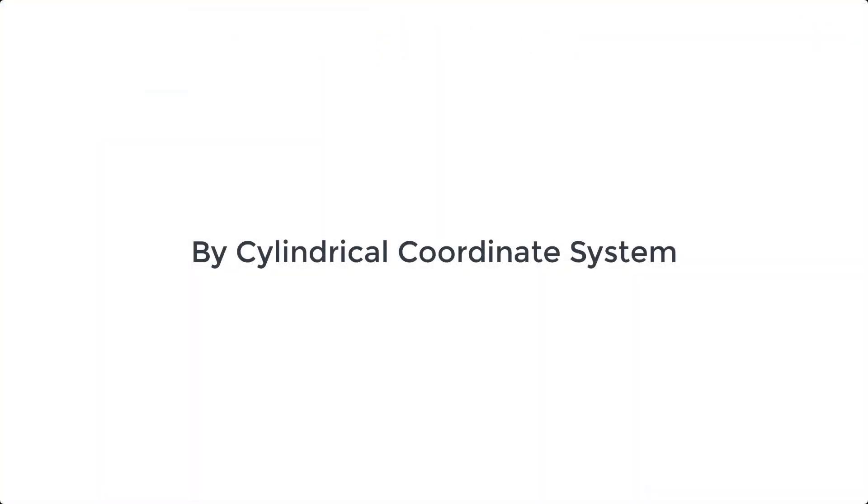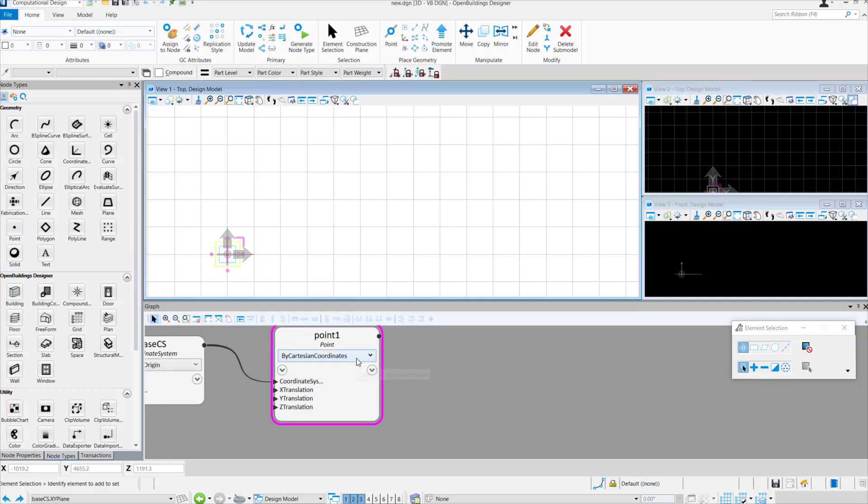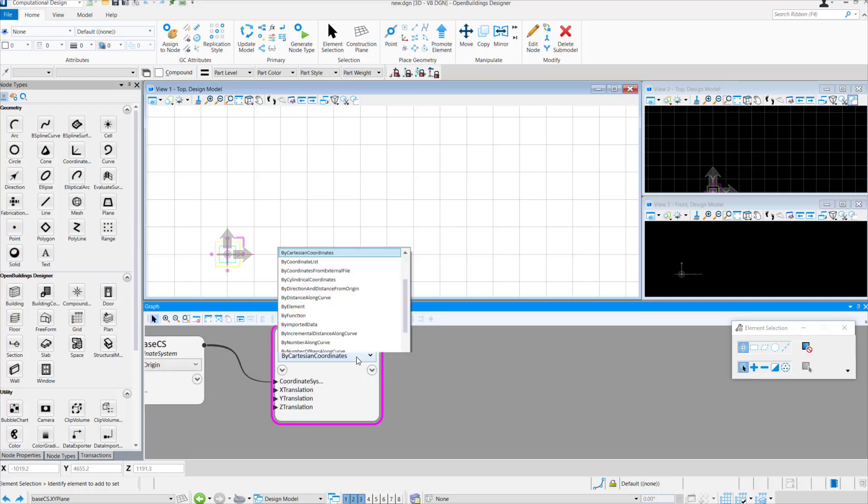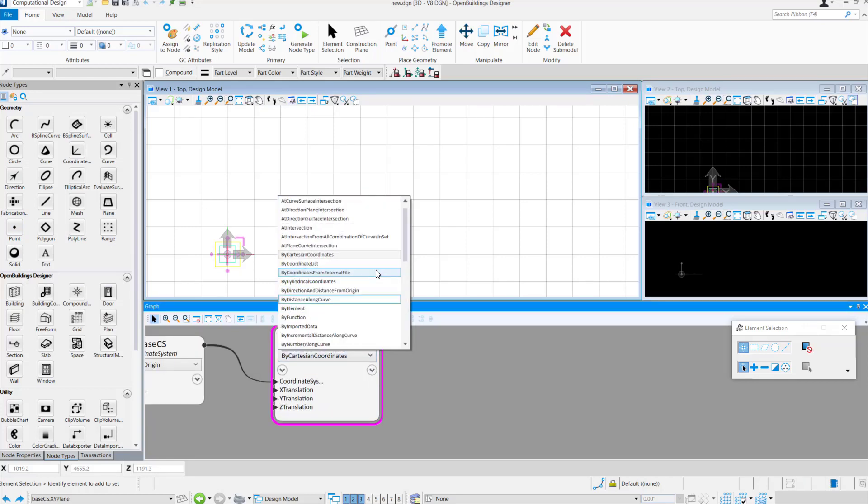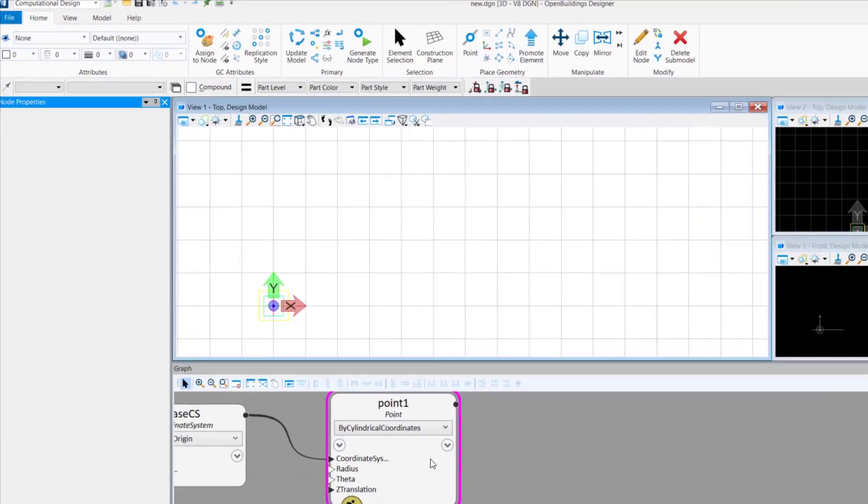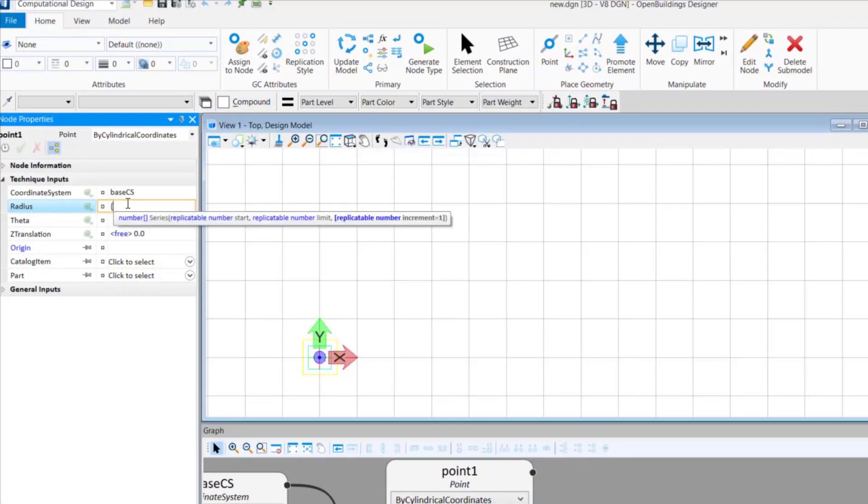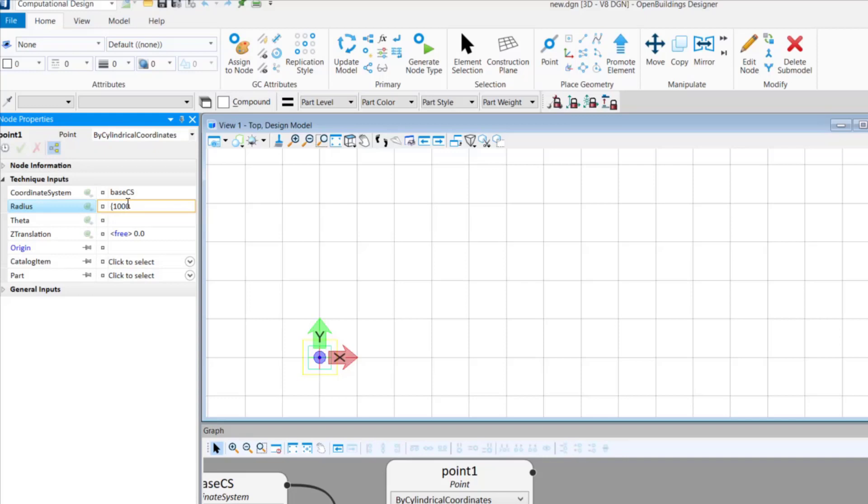The next technique is placing points by cylindrical coordinate system. Drag and drop the point node to the graph. From the drop-down select by cylindrical coordinates. In the node properties, place the radial values depending on the number of points you want to place.